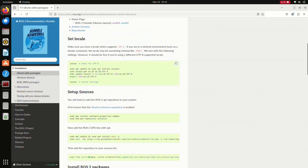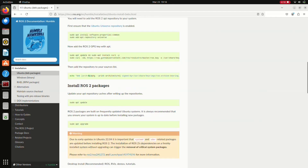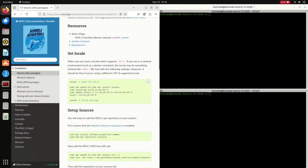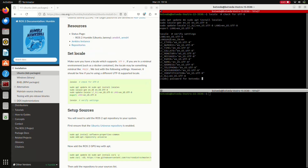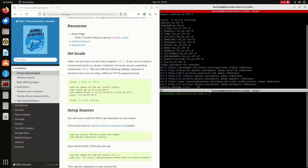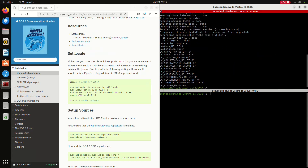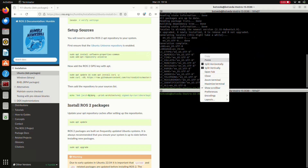Scroll down and we have to copy all these commands to our terminal to install ROS2. Here I am splitting my screen using Windows navigation keys, copying this code and pasting it here. It is asking for my password. I have entered my password and here my first command is executed successfully.